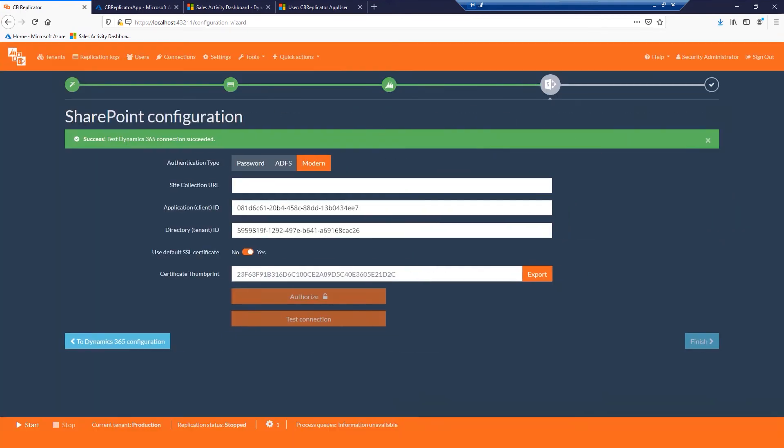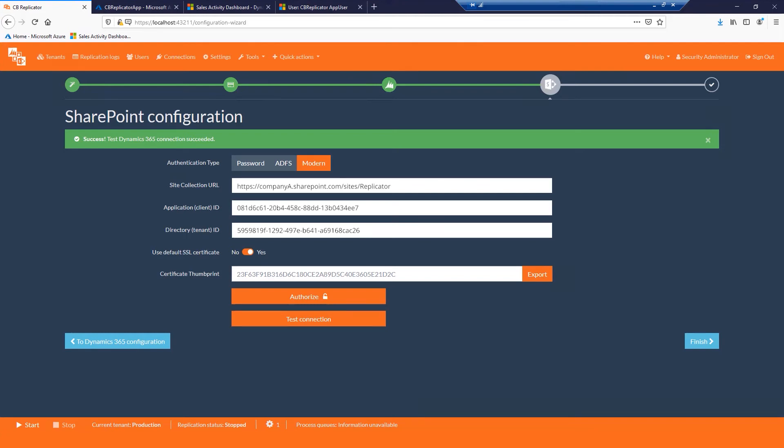Provide the SharePoint URL configured to host your Dynamics CRM documents. Decide how would you like to connect to your SharePoint server. You also have two options here: username and password or Modern Authentication.